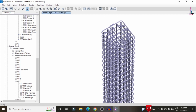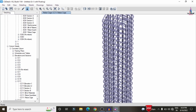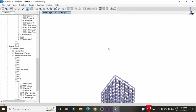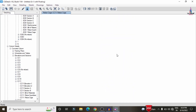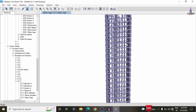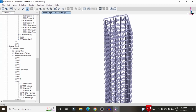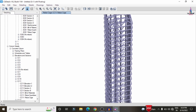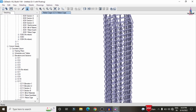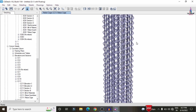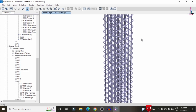This is the complete process for analysis and design of an external floating column building using ETABS software. If you have any queries about this video, please post your questions in the comment box below and I will try to answer them. Thank you.